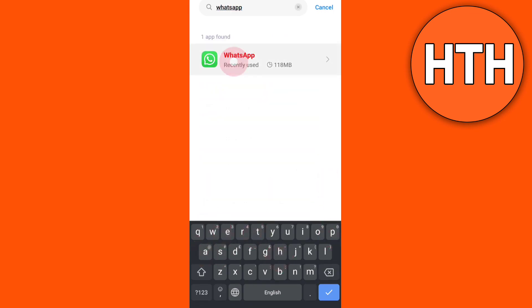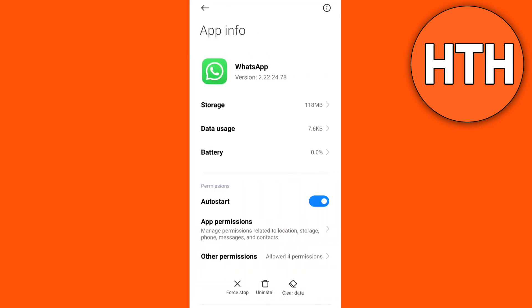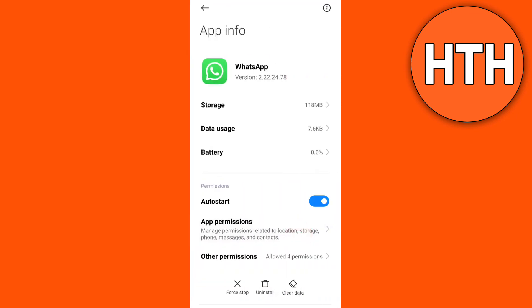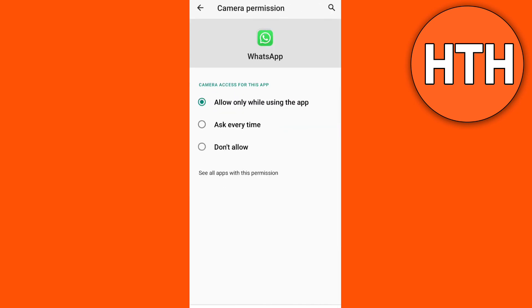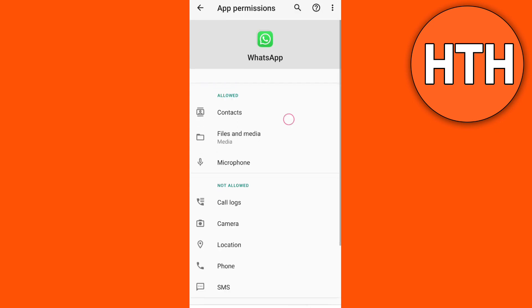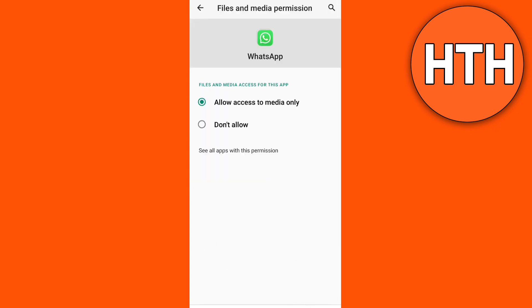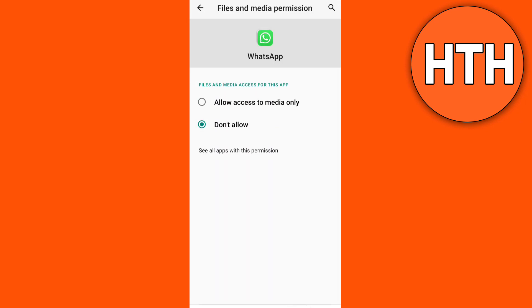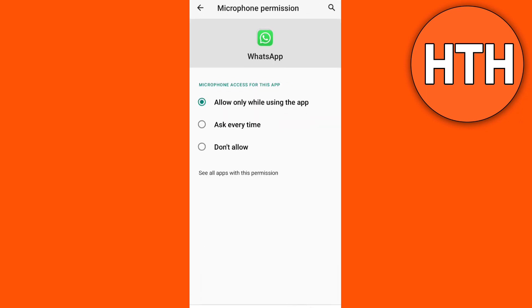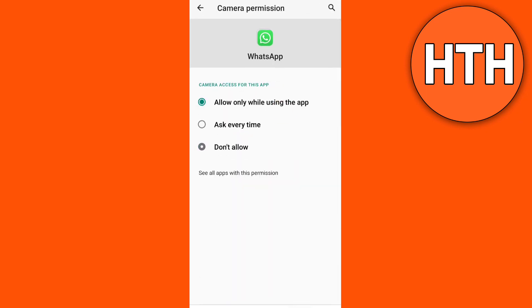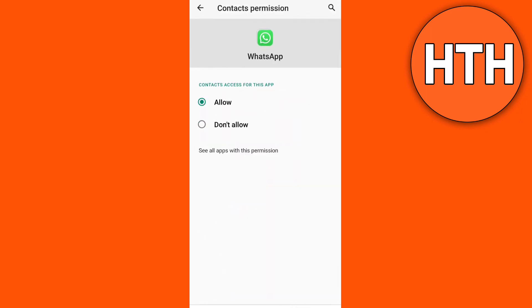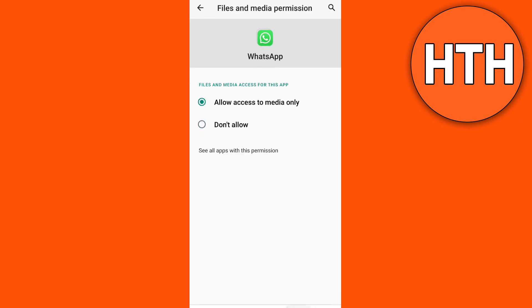Now you're here at your app permissions. All you need to do is just to turn everything off. On camera tap don't allow, contacts don't allow, files and media don't allow, microphone don't allow. Then after this turn it all back again.